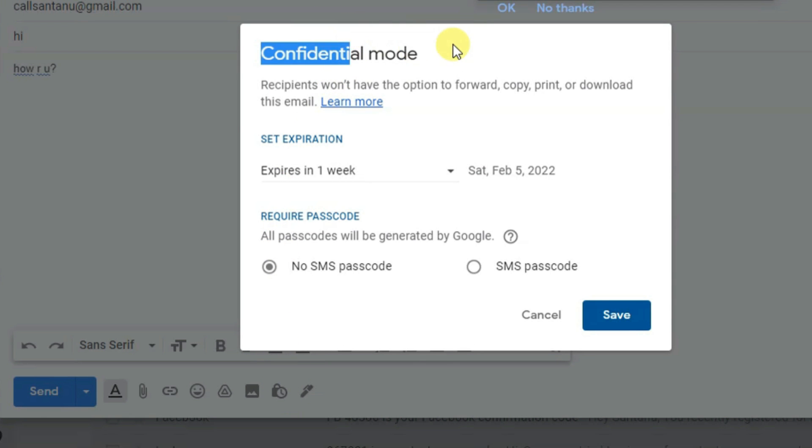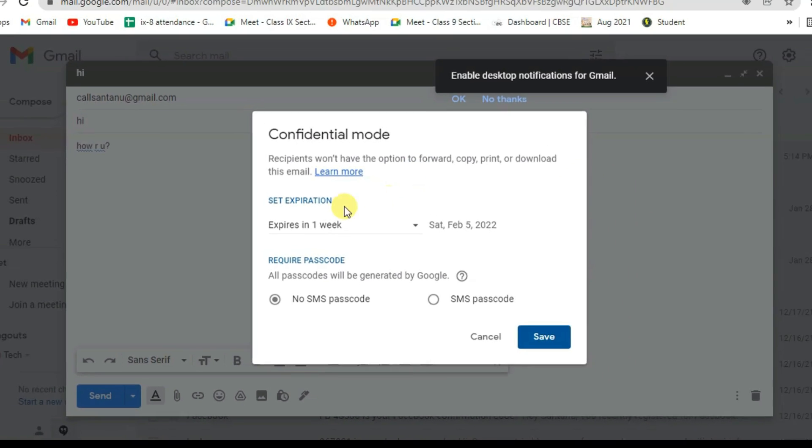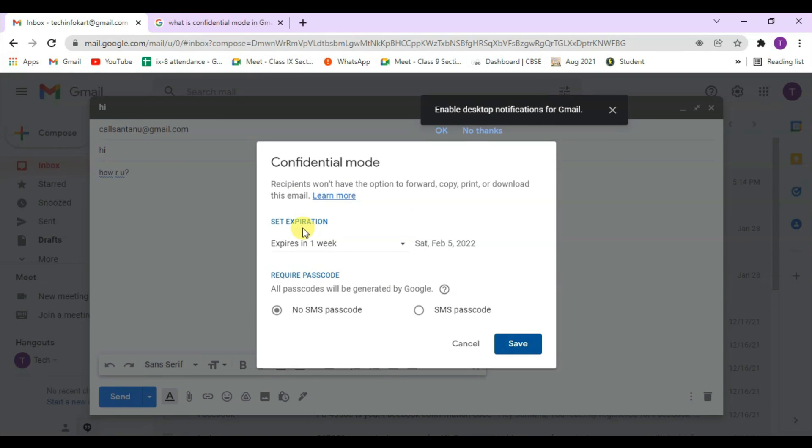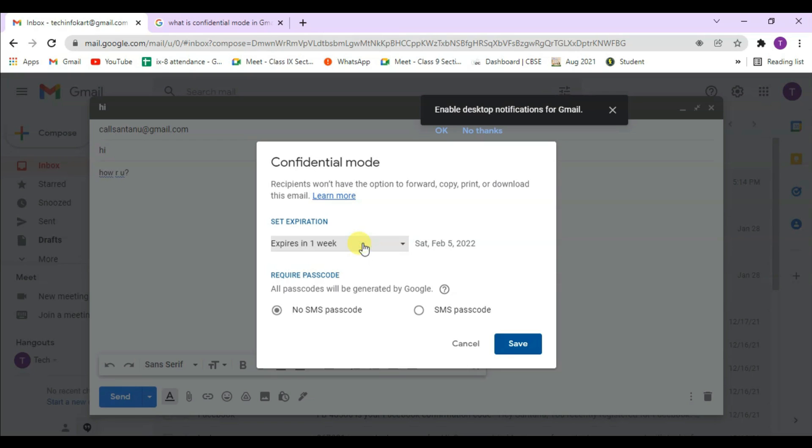From here you can set expiration. If you want to expire that mail in one week you can set one week. After one week the mail will automatically be deleted from the recipients' mail address.